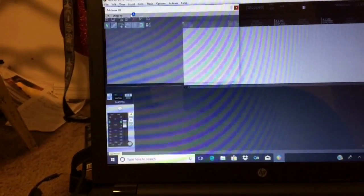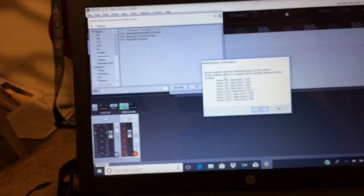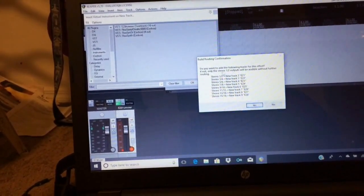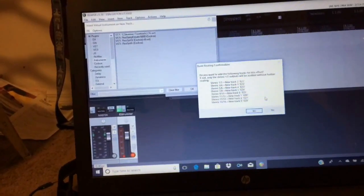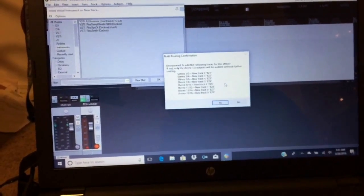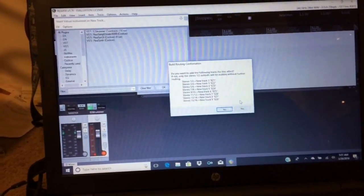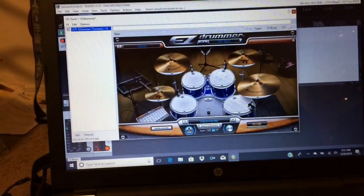Then go to Insert Item and hit Virtual Instrument on New Track. It will scan for your effects, or VSTis. Select Easy Drummer and hit OK. A dialog will ask if you want to add tracks for this effect — I hit No. I'll make another video on that for people who want to record with a full mixer setup. For now, I'm keeping it simple just to get you going.